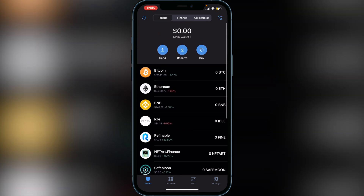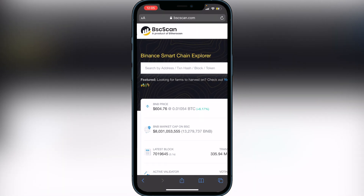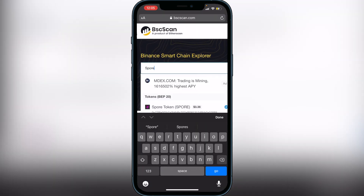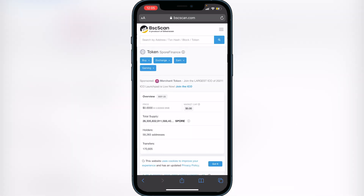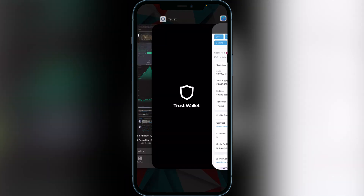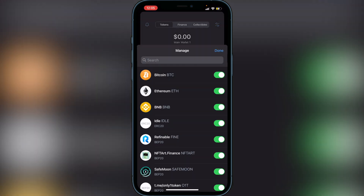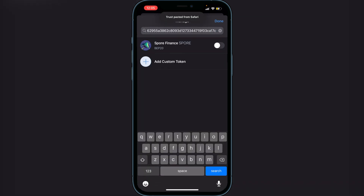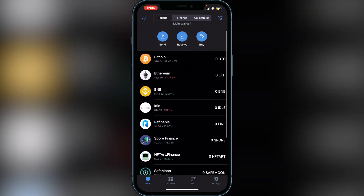Once you've transferred your BNB into Smart Chain in your Trust Wallet, you can add Spore Finance. To do that, head over to BSC Scan — I'll have the link in the description. Search for Spore Finance, click on it, scroll down, and copy the contract ID. Then exit out and go back into Trust Wallet, navigate to the top right where you see the two lines and dots, paste the address in, enable Spore Finance, and click Done. You will then see Spore Finance in your wallet.